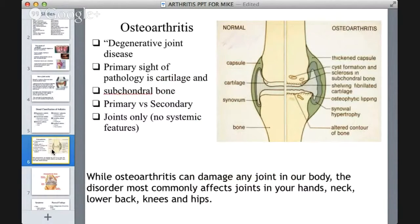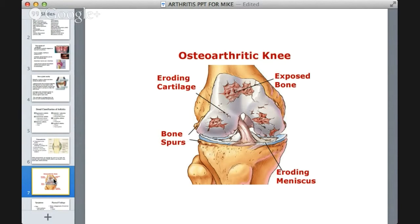On this slide comparing normal and osteoarthritic bones, you can see the knee joint with its capsule. On the normal side, the cartilage, synovium, and bone are intact. On the osteoarthritic side, the capsule is thickened, there is cyst formation and sclerosis in the bones, and synovial hypertrophy is present — the contour of the bone is altered. These are the changes visible on x-rays. Another slide shows cartilage erosion in the knee, exposed bone, bone spur formation, and erosion of the meniscus.